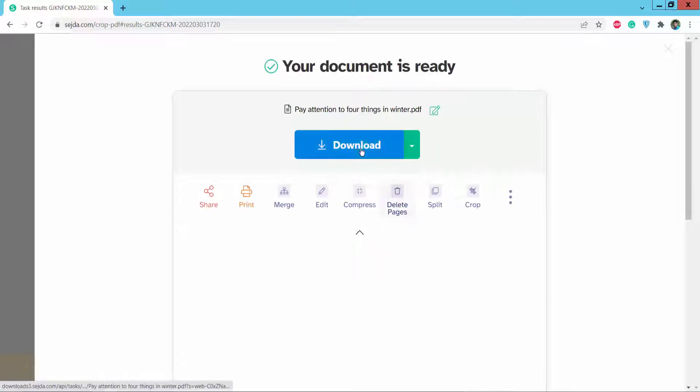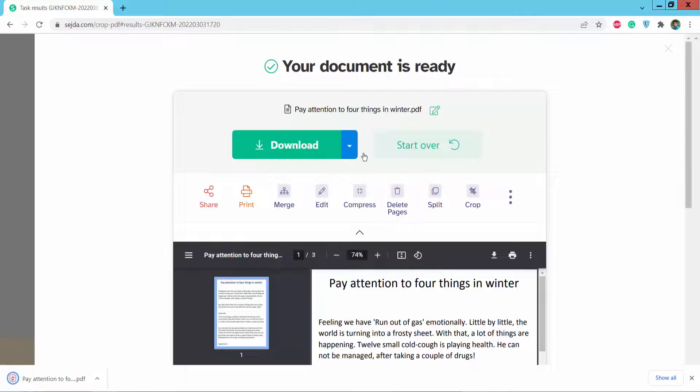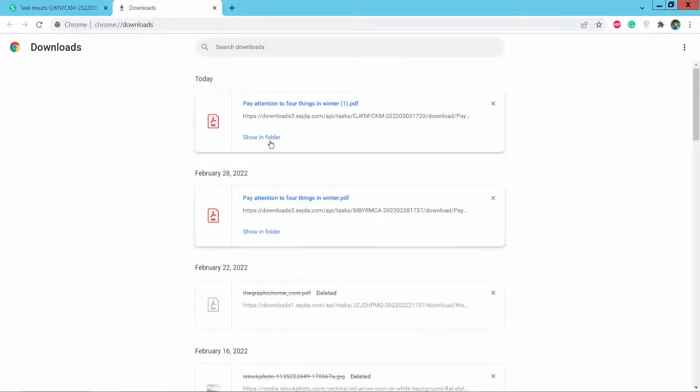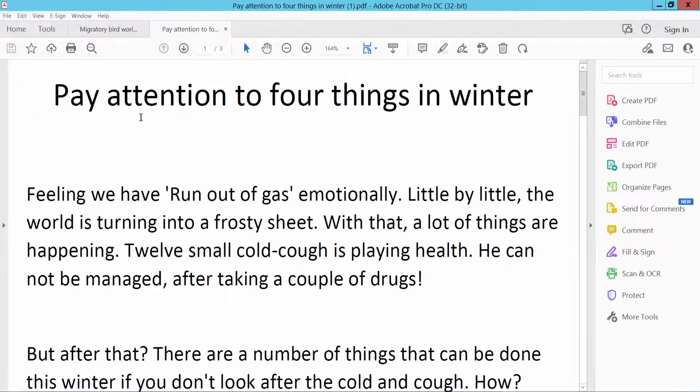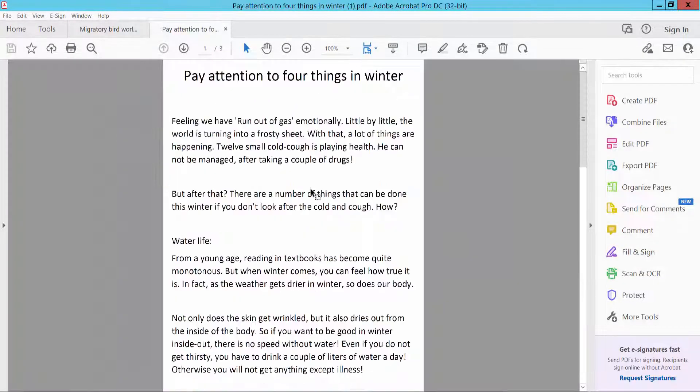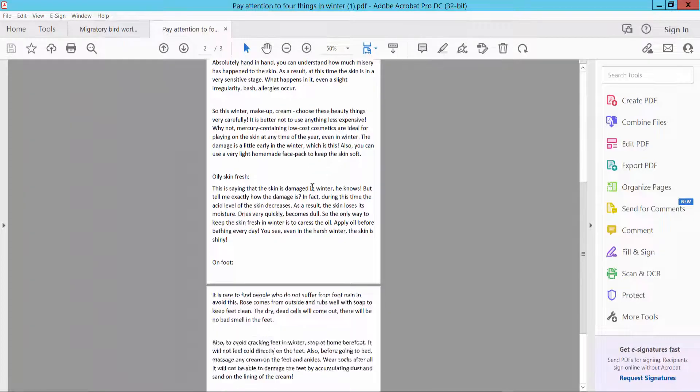Now download the corrupted PDF file. Already downloaded, and open it. This is the cropped PDF.